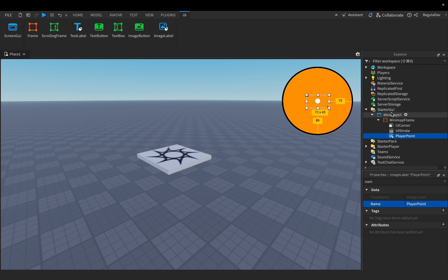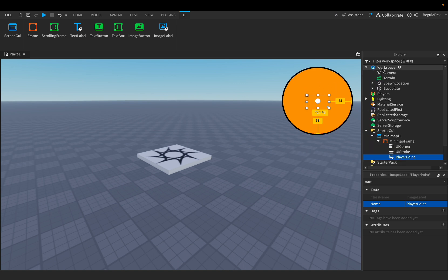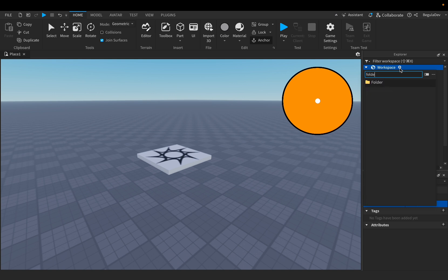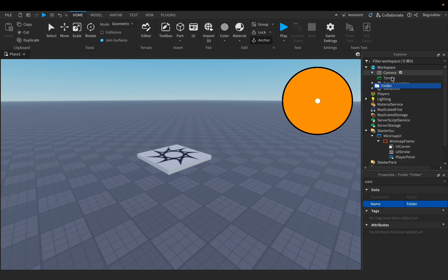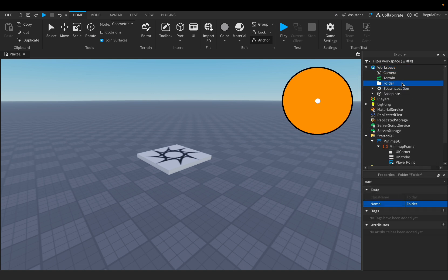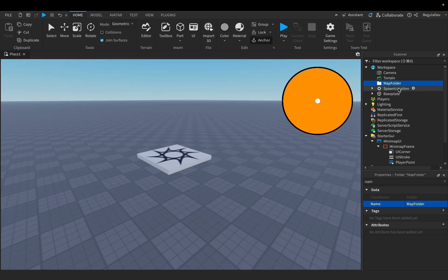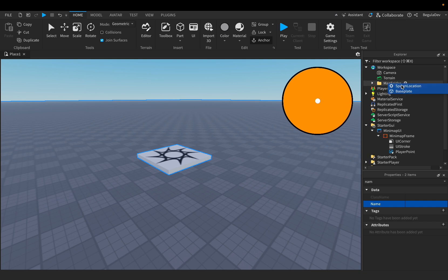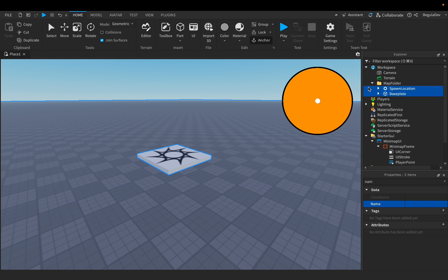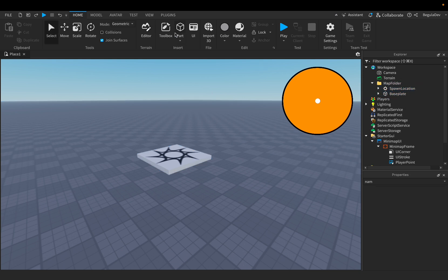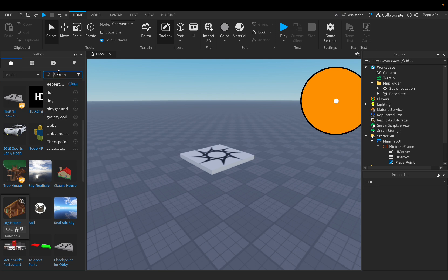Now we have to go to Workspace and add a Folder, which we'll name 'MapFolder'. We will have to add the spawn location and the baseplate inside this folder. Then let's go to the Toolbox to add some extra things — let's search for a playground.